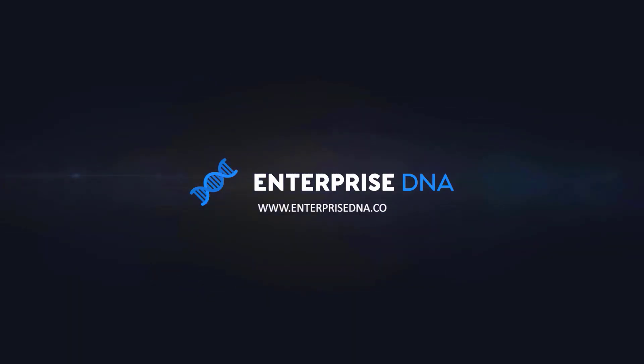We have a huge amount of content coming out all the time from myself and a range of content creators, all dedicated to improving the way that you use Power BI and the Power Platform. Lastly, check out Enterprise DNA's website. Plenty of resources and further learning that you can access very easily. All the best. Take care. Bye-bye.